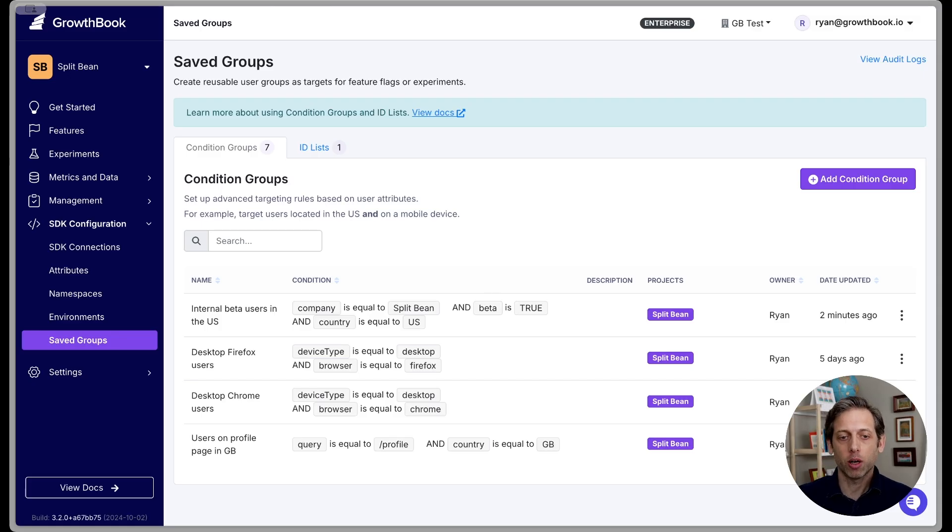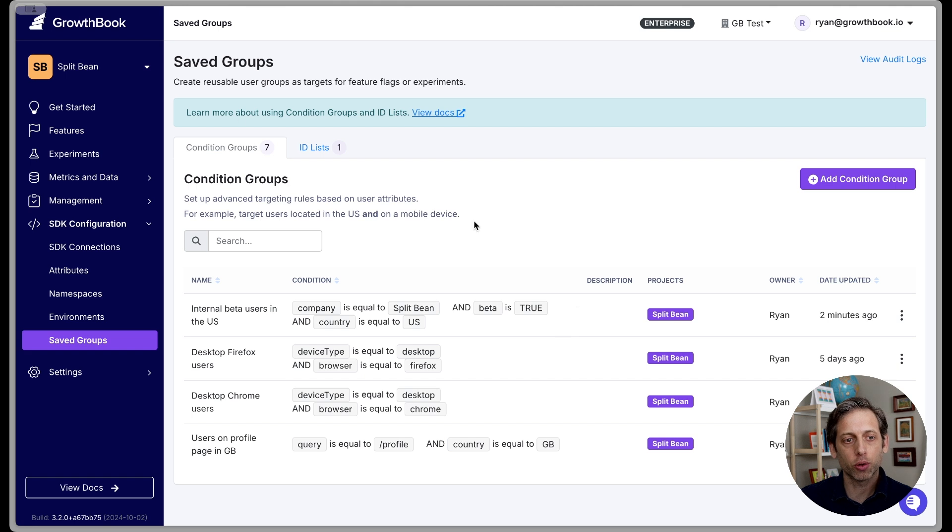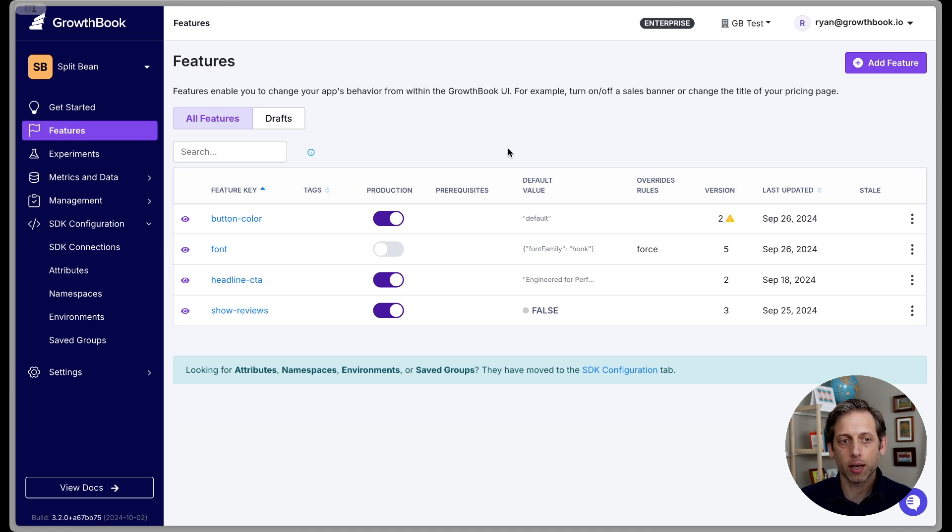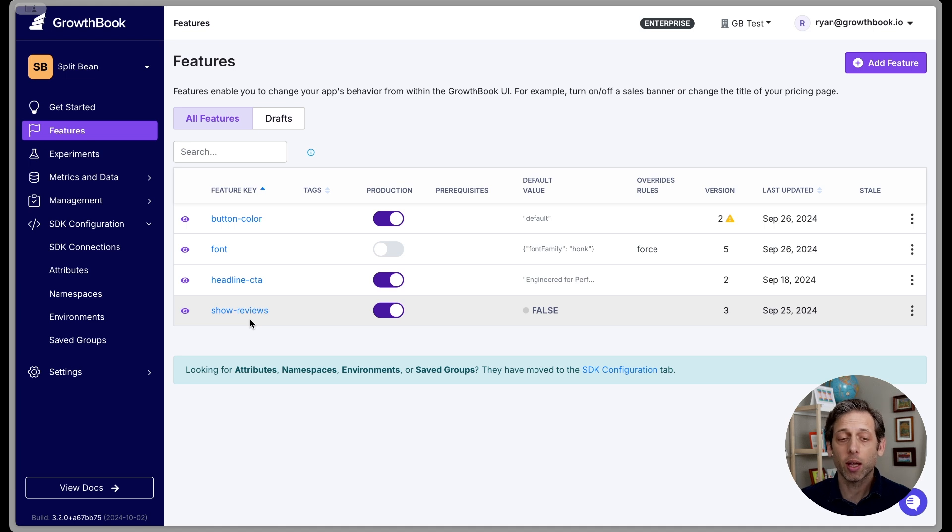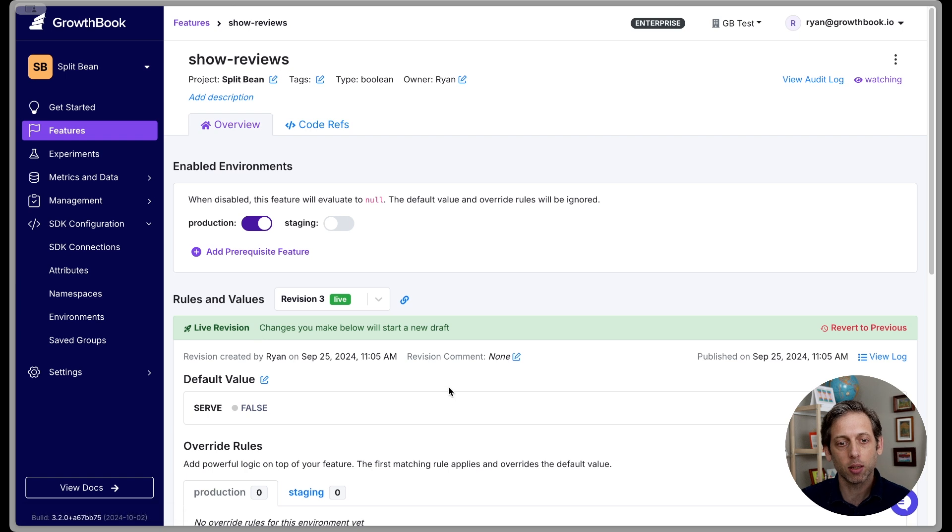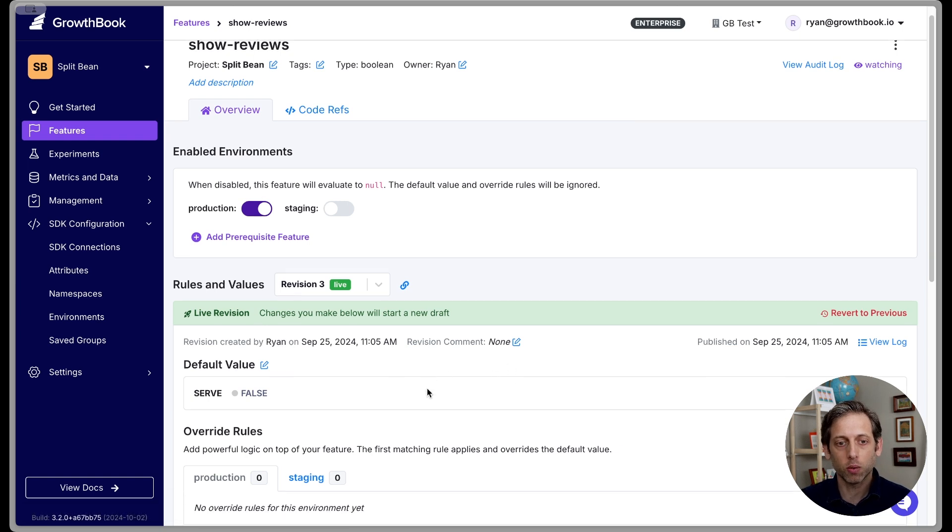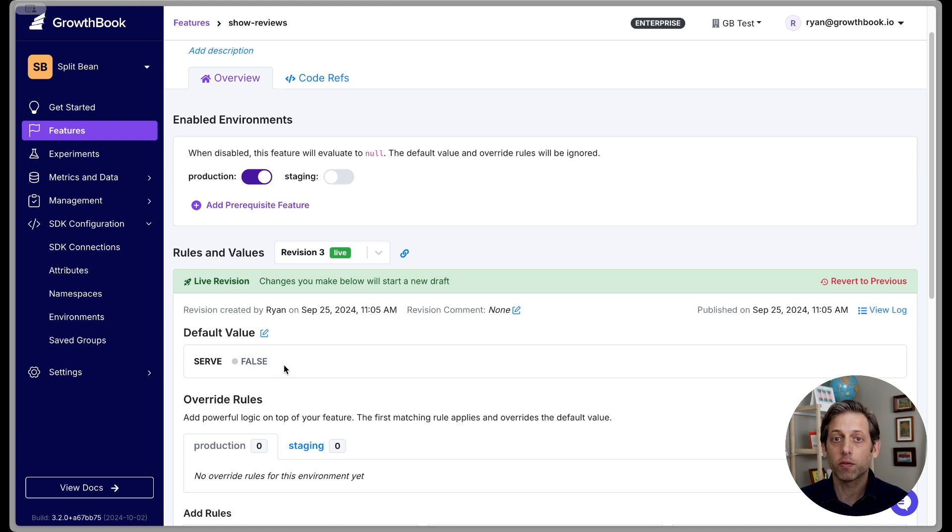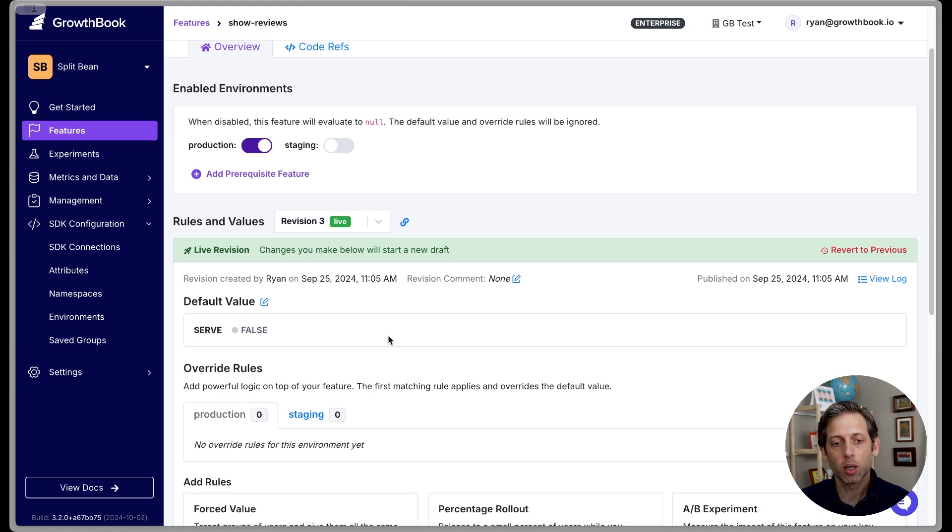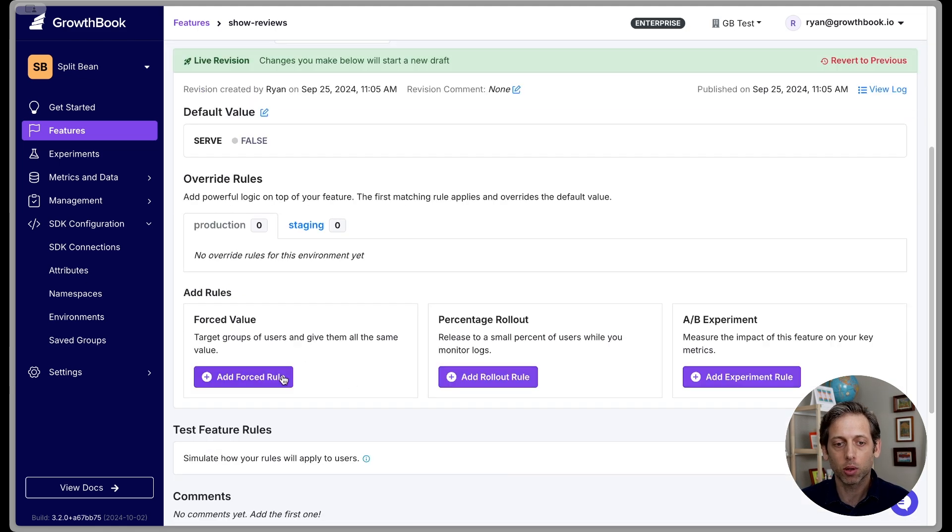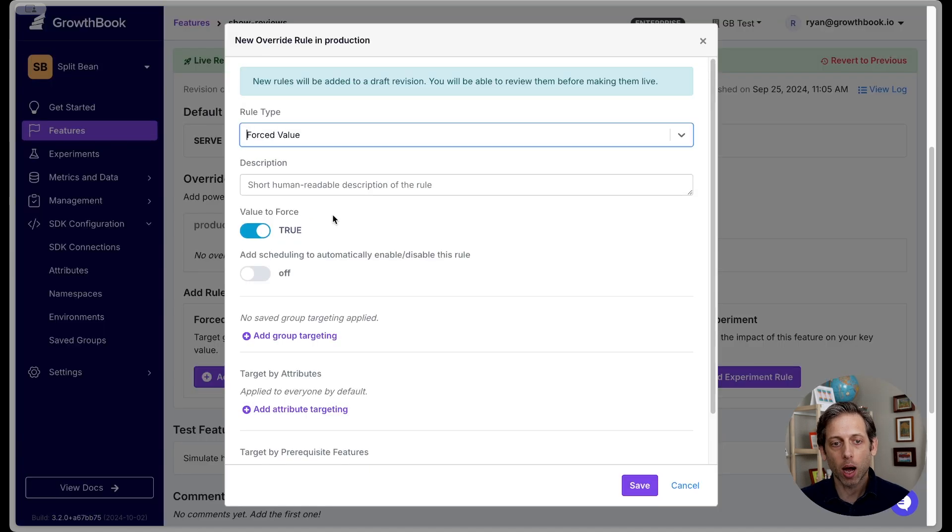All right, let's put our saved group to work. I am going to jump on over to my feature flags. And so you can see here, we have the feature flags that are active in the Splitbean project. At the bottom, I have my show reviews feature flag. This is the feature flag that was shown earlier in the video. So let's click into this. And so what's important to notice here is that this feature flag is enabled, but the default value is false. So that means that whatever feature is behind this flag is going to be off for all users by default. And we want to now turn it on for only that subset of users.